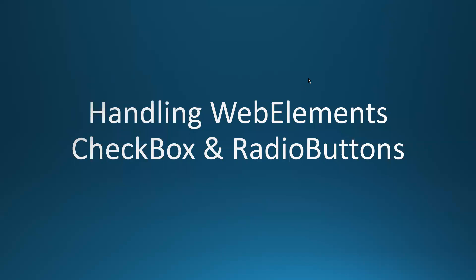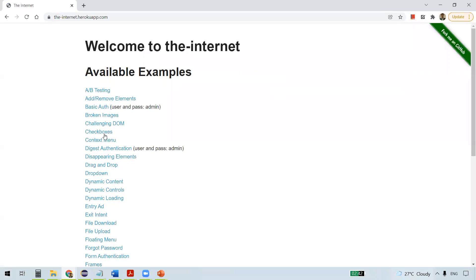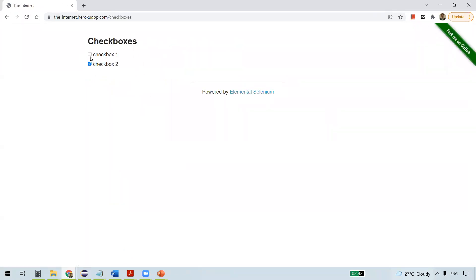In this video we are going to discuss how to handle web elements - checkboxes and radio buttons in Selenium. Navigating to a website and clicking on checkboxes, you can see that checkboxes allow you to select more than one at a time. Once you select a checkbox and click on it again, it becomes deselected. This is what we want to automate using Selenium.